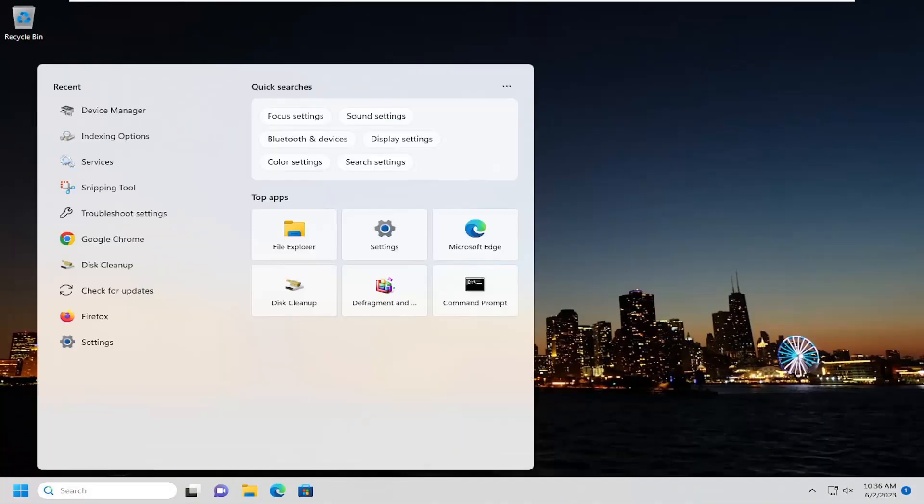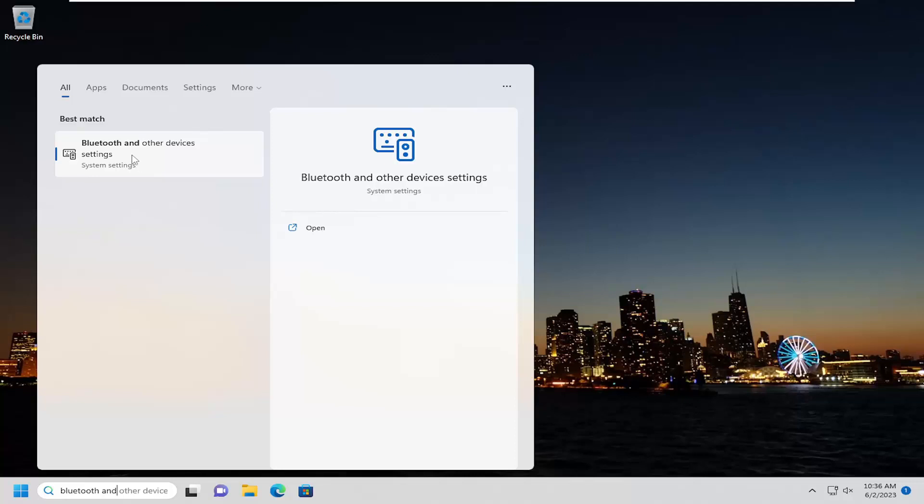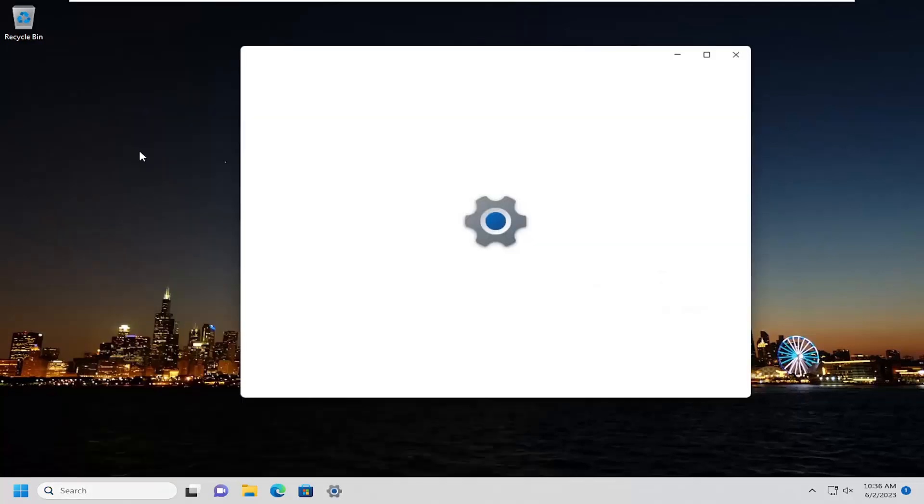If you open up the search menu and type in Bluetooth, one of the best results should say Bluetooth and other devices settings. Go ahead and open that up.